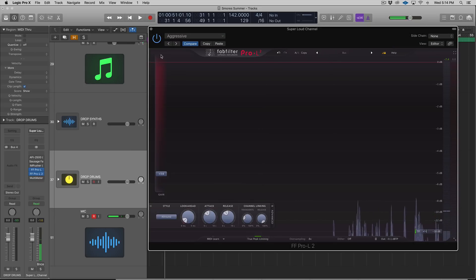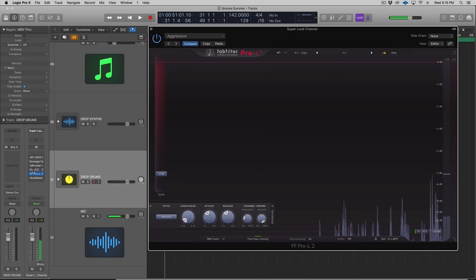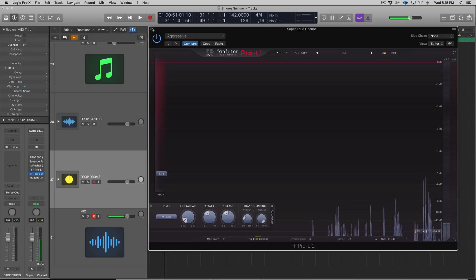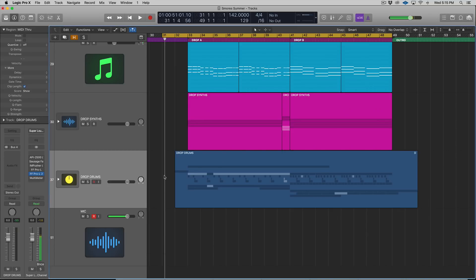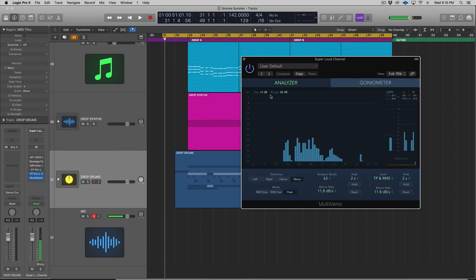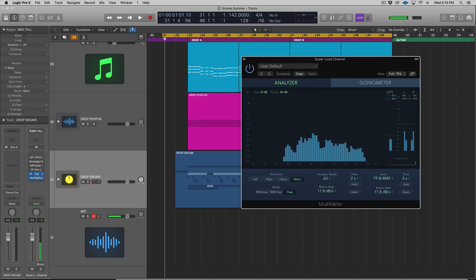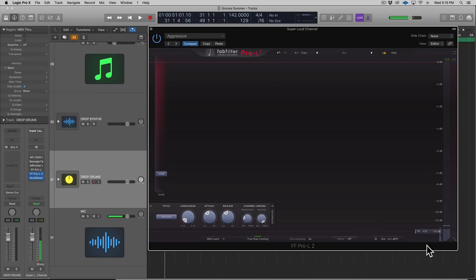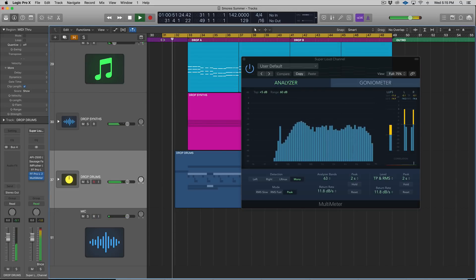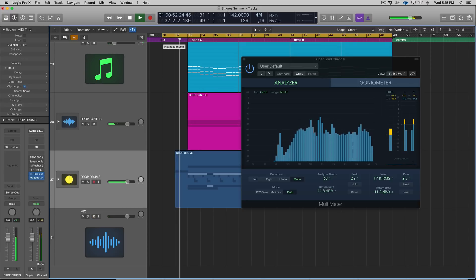Let's see where this is peaking now with true peak enabled. When we look at our multimeter in Logic, it will not go above what we have the output set to because we have true peak limiting on.